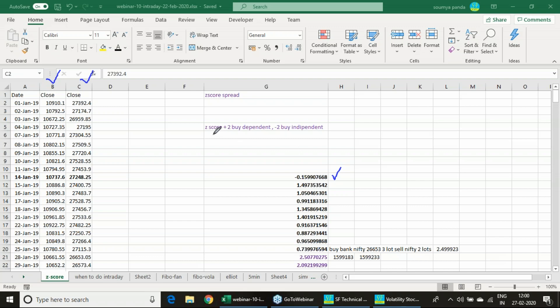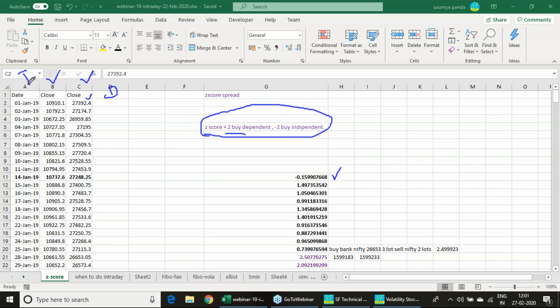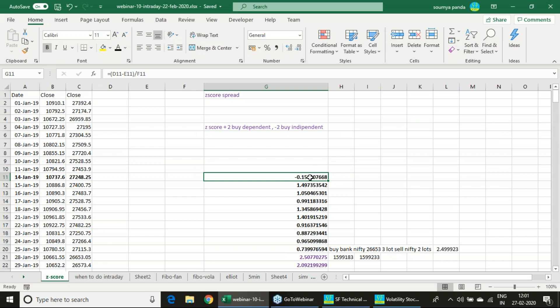I am just mentioning a pair trade here. You can do individual trade also. Here I am just mentioning that if there is a plus 2, whenever Z-score is coming above plus 2 or plus 1.5, you can enter and buy the Bank Nifty. Here Bank Nifty is dependent and Nifty is independent. So buy the dependent, and if it is minus 2, buy the independent. I am just explaining it with pair trade. We are calculating every 10 days basis.